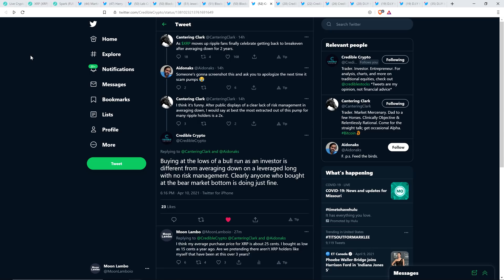And then somebody who clearly is not a fan of XRP named Ada Nakas or Adanax, I don't know how to say that, responded to Cantor and Clark and wrote, someone's going to screenshot this and ask you to apologize the next time it scam pumps. Yes, every time XRP goes up in price, it's a scam pump. It's not, of course, that XRP just moves with the rest of the market. No, no, no, no, no. This is a scam pump when it goes up. Okay, buddy.